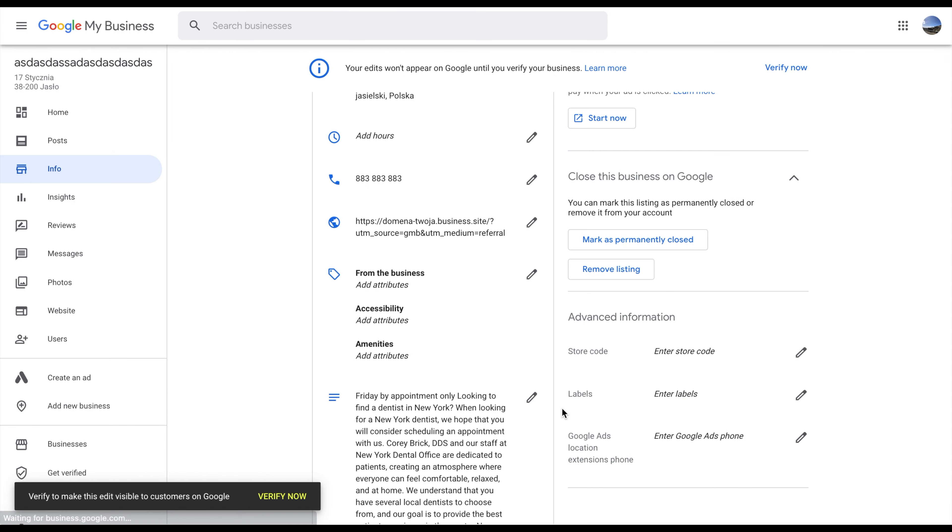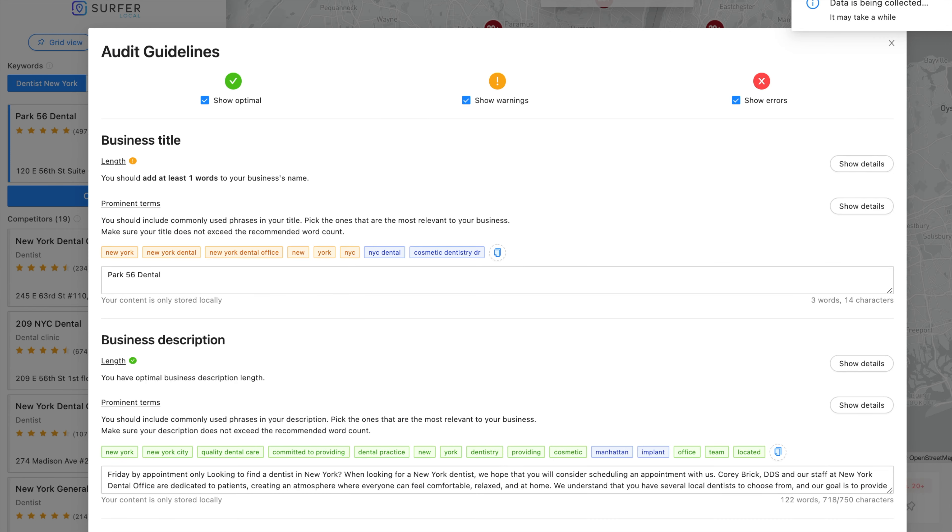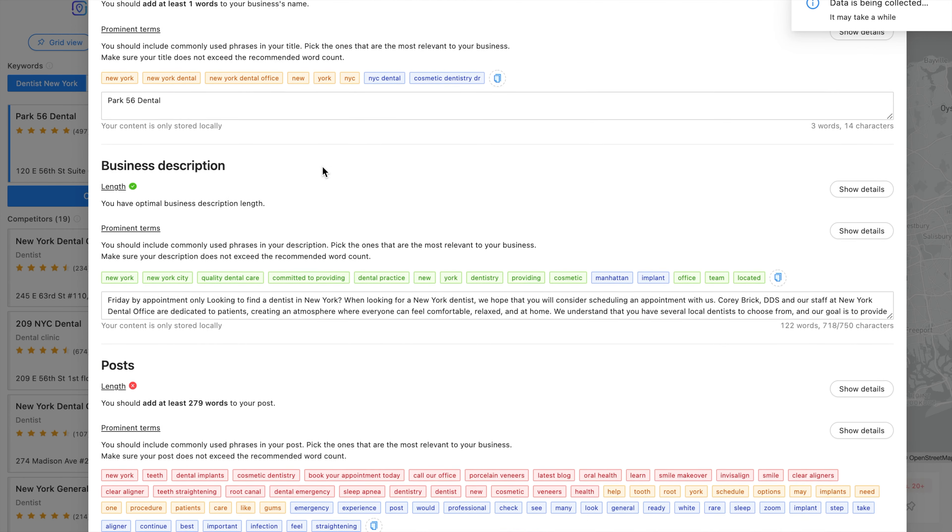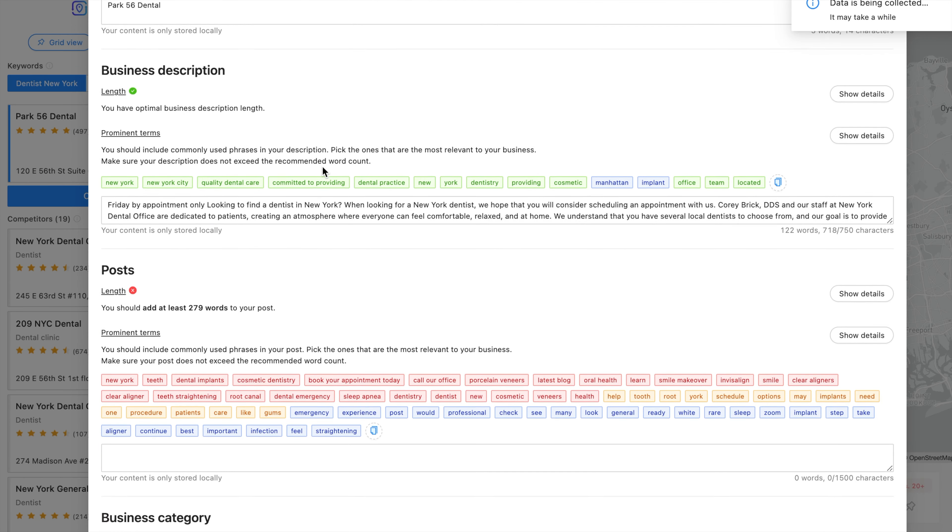If you've already checked your company's position in multiple points around town and see that your business isn't looking its best, it's time to optimize your Google My Business profile.